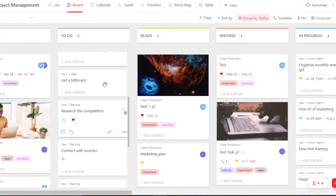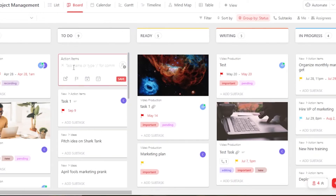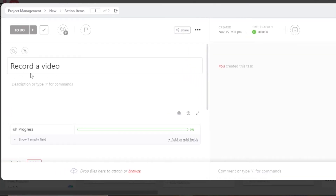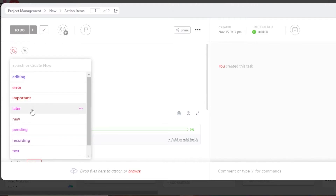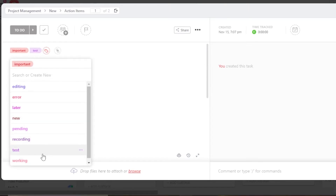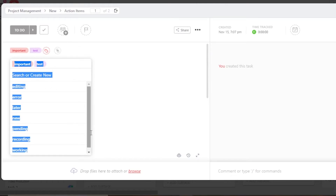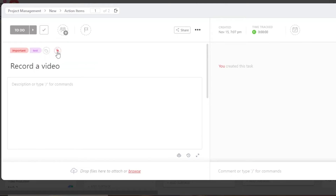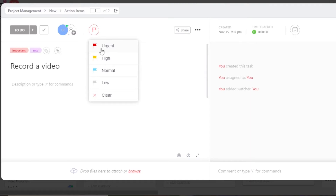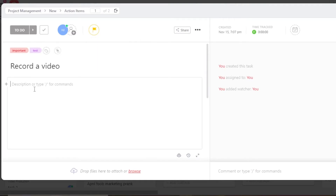To create a task, select the list and status, click 'Create Task.' Let's add a task called 'Record a Video' and click 'Done.' Now let's open it up to use all the different tools. We can add tags — for example, 'This is important' and 'This is a test.' Then we have dependency, assignees — I'll assign it to myself — and priority, which I'll set to high.